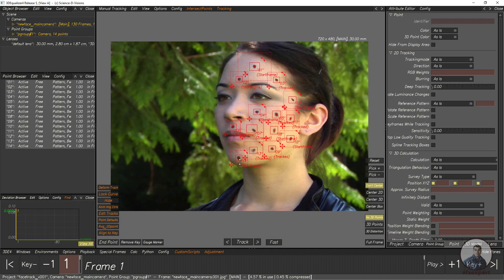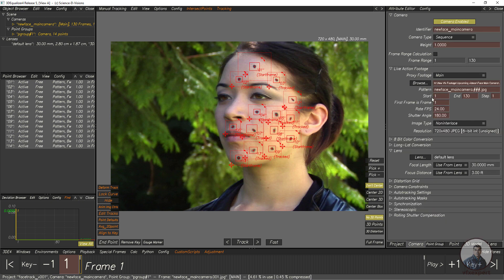One more important thing: before exporting your points, you have to set the 3D Equalizer timeline according to your image sequence frame rate. Go to the camera settings — you can see the starting frame. Type the same starting frame here, and then you can export all your points.